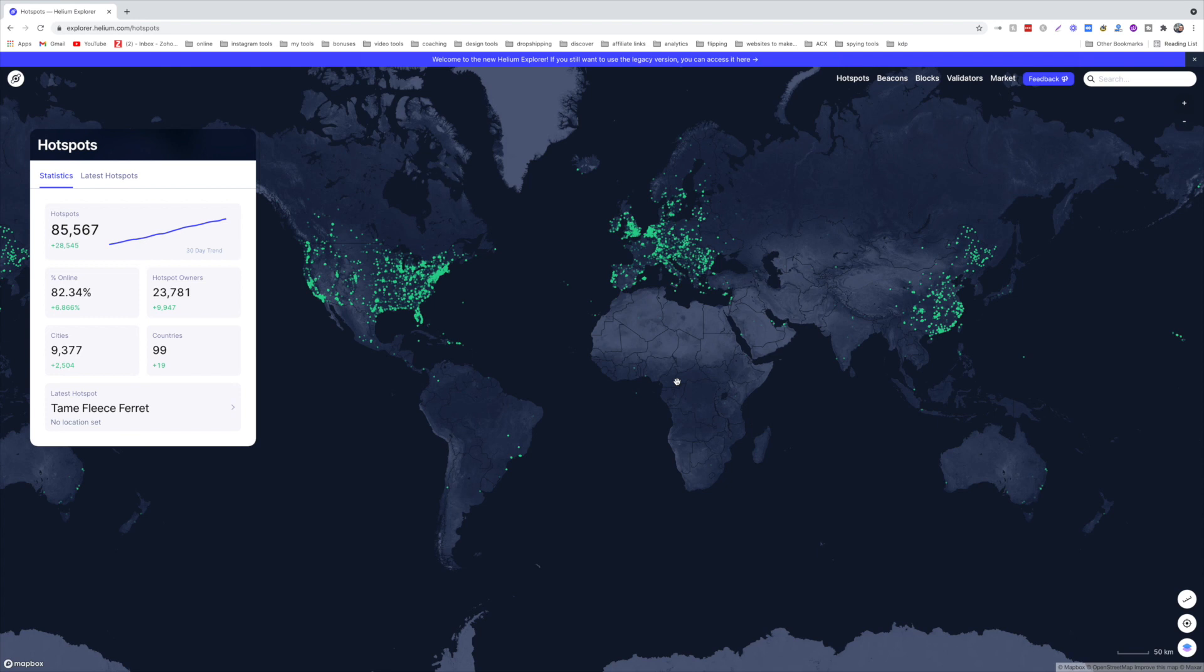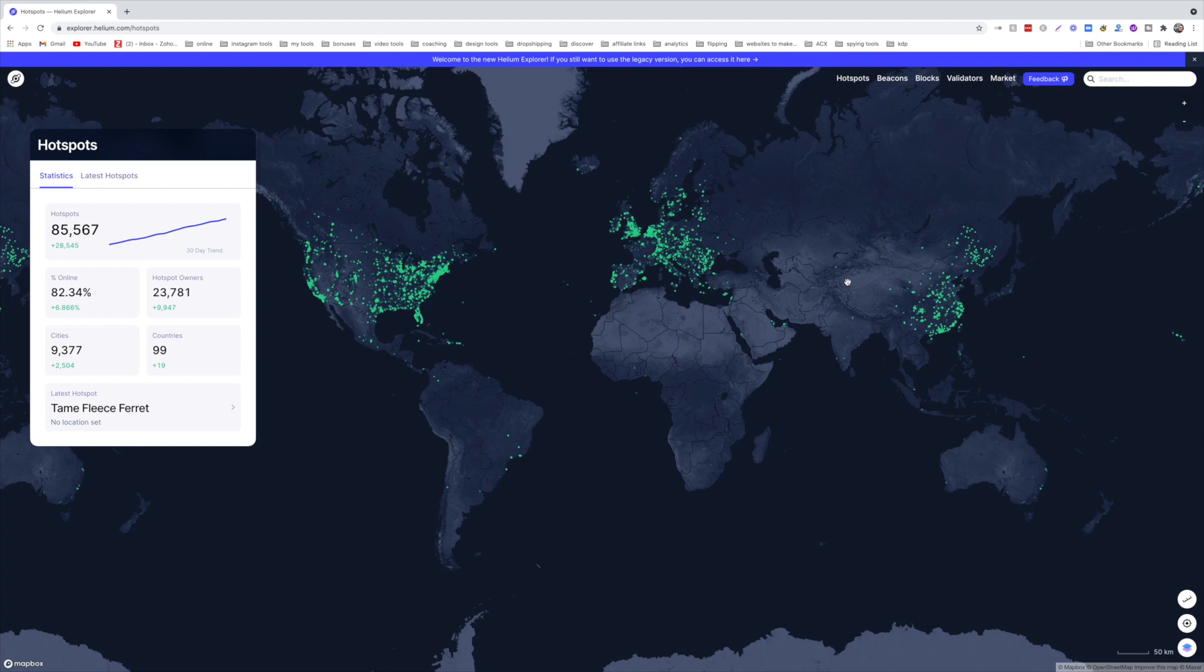So now let's see the performance of the Helium network and see if it's still worth mining. If we come here, first of all these are very impressive numbers. It's been bought from people in 99 countries, in 9,377 cities, and the hotspots deployed are 85,000. And you can see the coverage. It's not bad and we're expecting 220 to 240,000 hotspots by the end of this year, so three times this coverage.